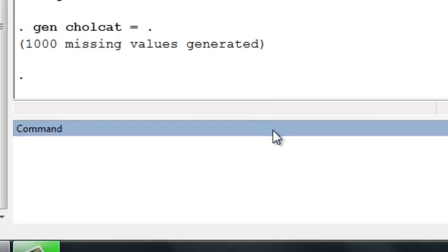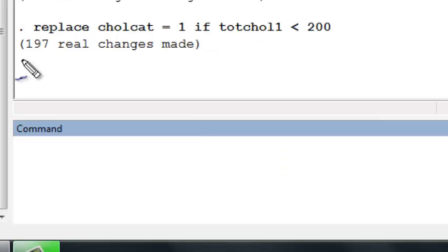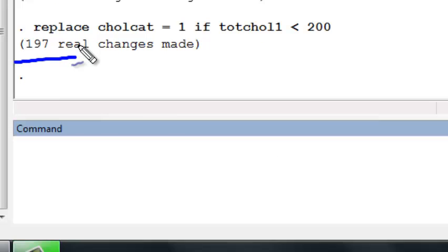Now I go in and manually plug in category values according to the guidelines provided by the American Heart Association. To change the value of a variable, you use the replace command. I'm going to replace our cholesterol category variable with a 1 if total cholesterol is less than 200. So 197 people got assigned a 1.